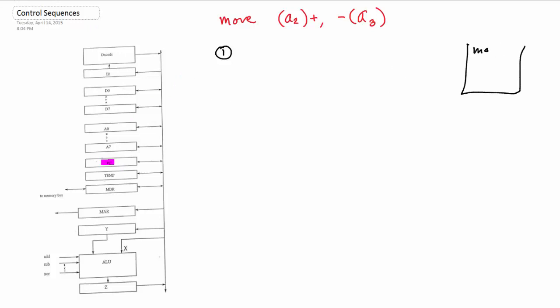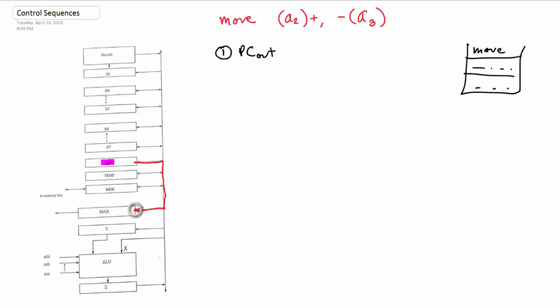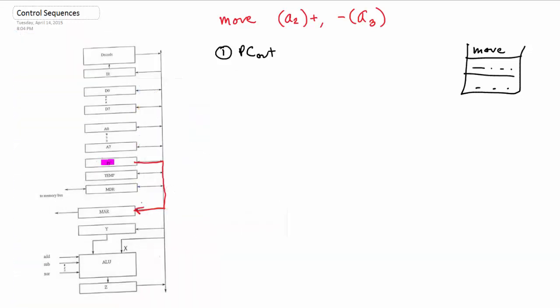So right now we have move in the program counter, which is what we're dealing with. As you increment the program counter, you'll have different commands. We have our command in the program counter and we want to pull it out — that's PC out. We then put it into MAR, the memory address register, so we can pull our address from the program counter and pump it into MAR. We can't read directly from the PC, so the MAR is particularly useful because we can figure out what our command is from it. So after PC out, we do MAR in.